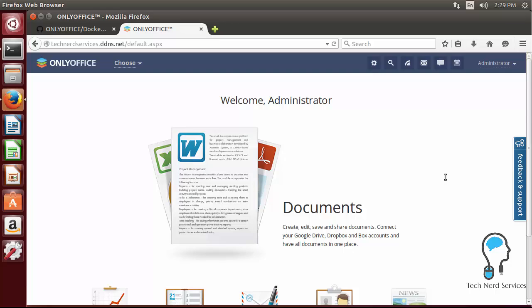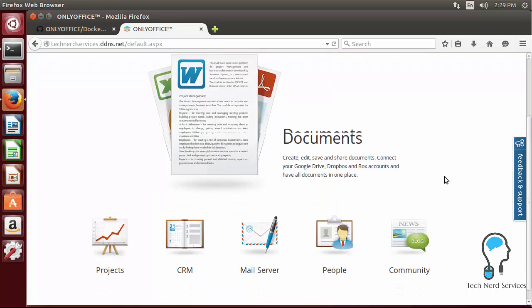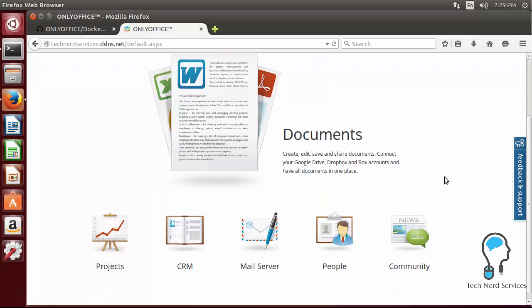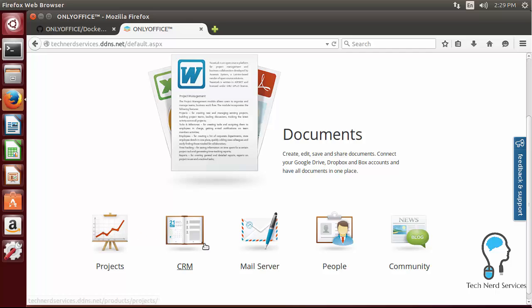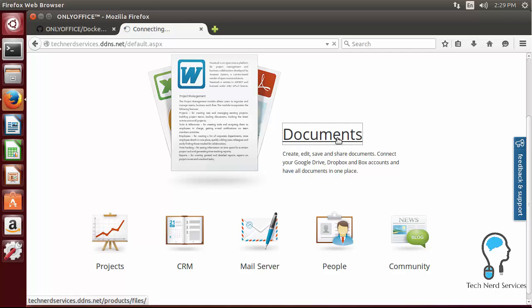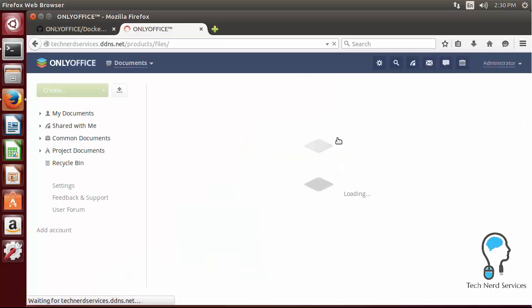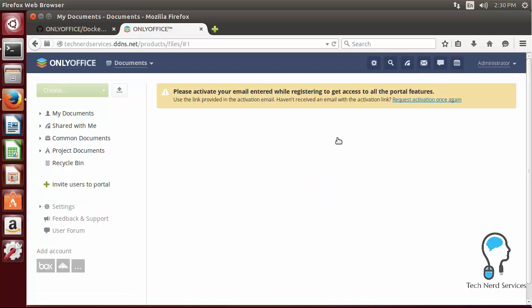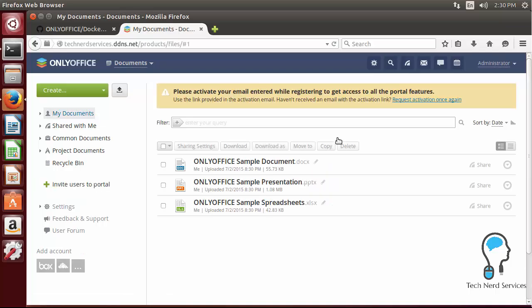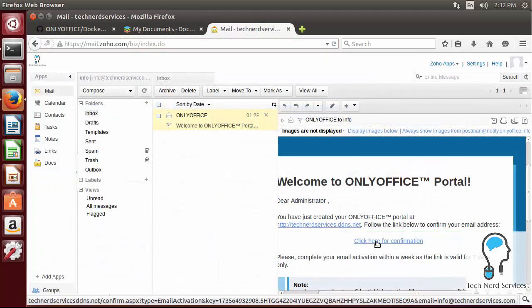The home page first has a big icon to documents. One thing to note is that although we are logged in, if we don't actually confirm that email confirmation we will have some limited functionality. Regardless, if I scroll down a little bit we can see the projects, content resource management, mail server, people for contacts, and then a community where you can also have news, announcements and a blog and a wiki all set up in that area as well. If I go ahead and click on documents it's going to take us to our document manager and at that document manager it will be able to upload and download files. But the important thing to note is that I first get this yellow banner saying that in order for me to get all the access to all the features I need to first activate my email.